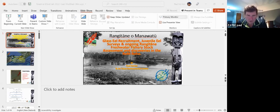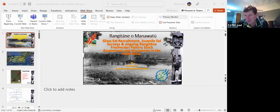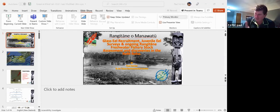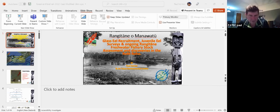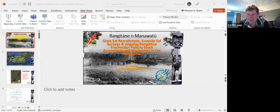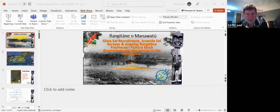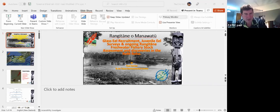Welcome everyone. This talk is on glass eel recruitment, juvenile eel surveys, and the ongoing Rangitāne freshwater fishery stock assessments and discoveries. Rangitāne and Manawatū are part of a four-way rūnanga collective known as Rangitāne. They are resident in the lower North Island and top of the South Island: Rangitāne o Wairau, Rangitāne o Wairarapa, Rangitāne o Tāmaki Nui-ā-Rua, and Rangitāne o Manawatū. I work for Rangitāne o Manawatū as the Te Ao Tūroa Environmental Centre Officer. I've been in the role 16 years.